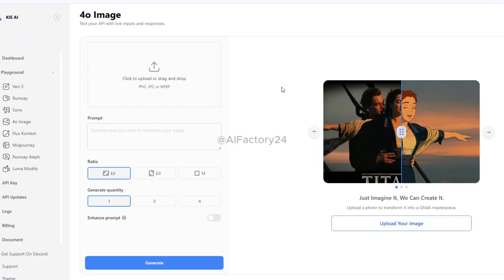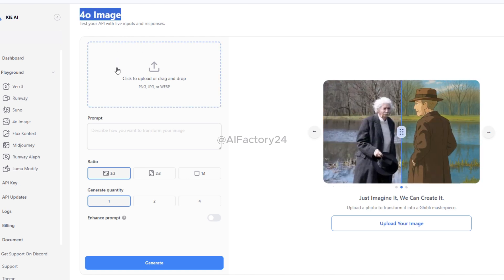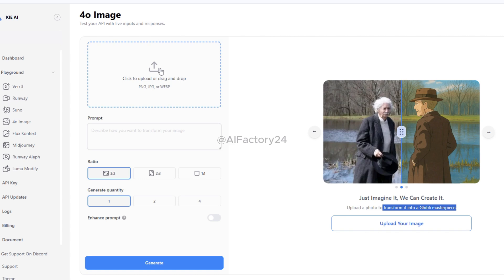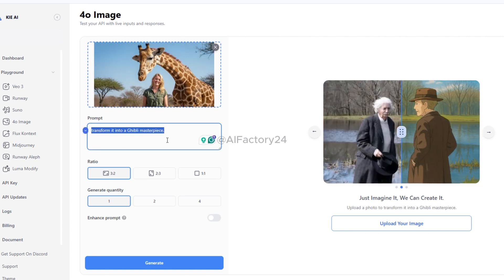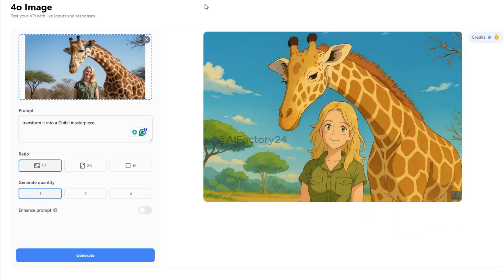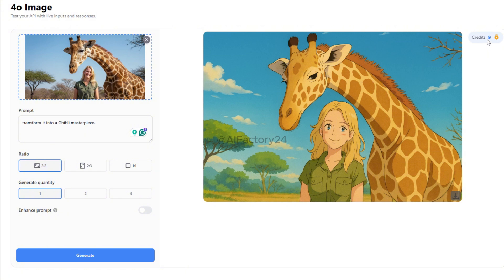We haven't tried ChatGPT 4.0 image generation yet. It works somewhat like Flux Context, allowing you to transform uploaded photos into styles such as Ghibli art. I uploaded a prepared photo, added the prompt, waited a moment, and it produced a stunning Ghibli-style artwork — beautiful, soothing, and nearly perfect. However, creating it costs 15 credits, so using Midjourney for image generation still feels more cost-effective.